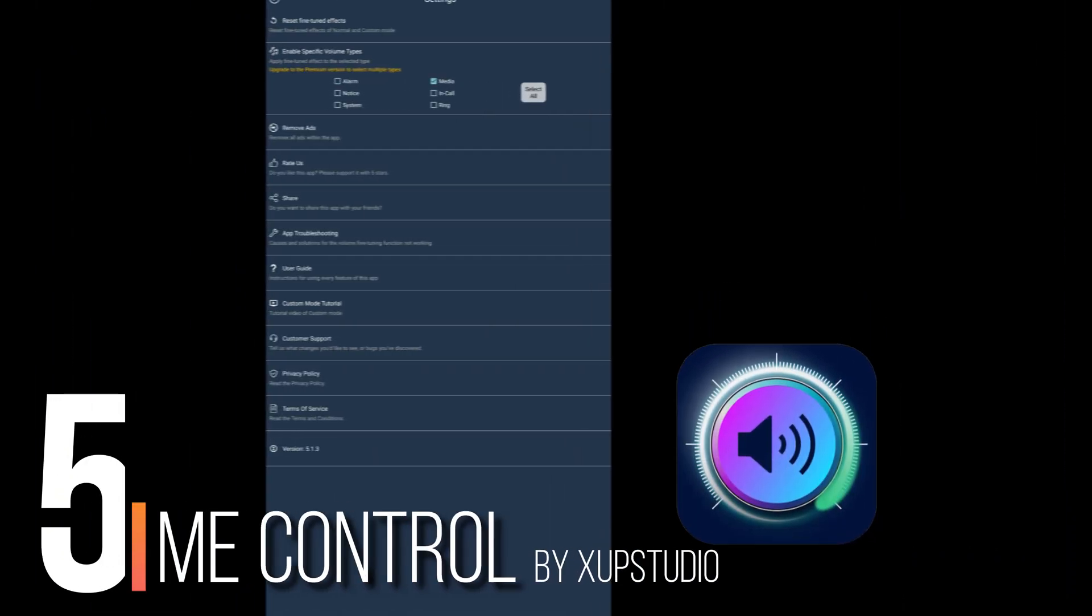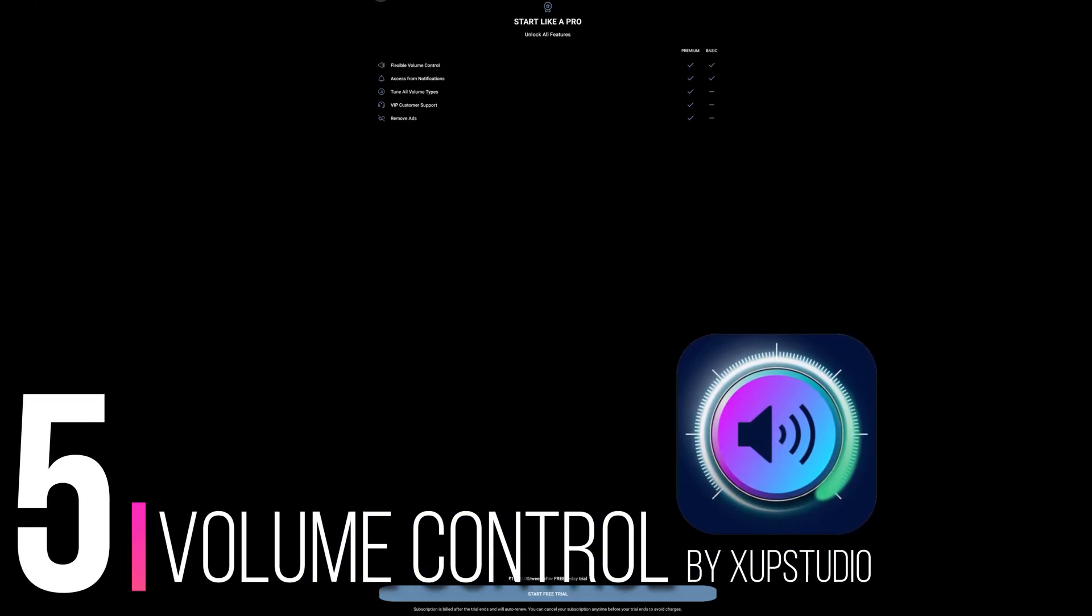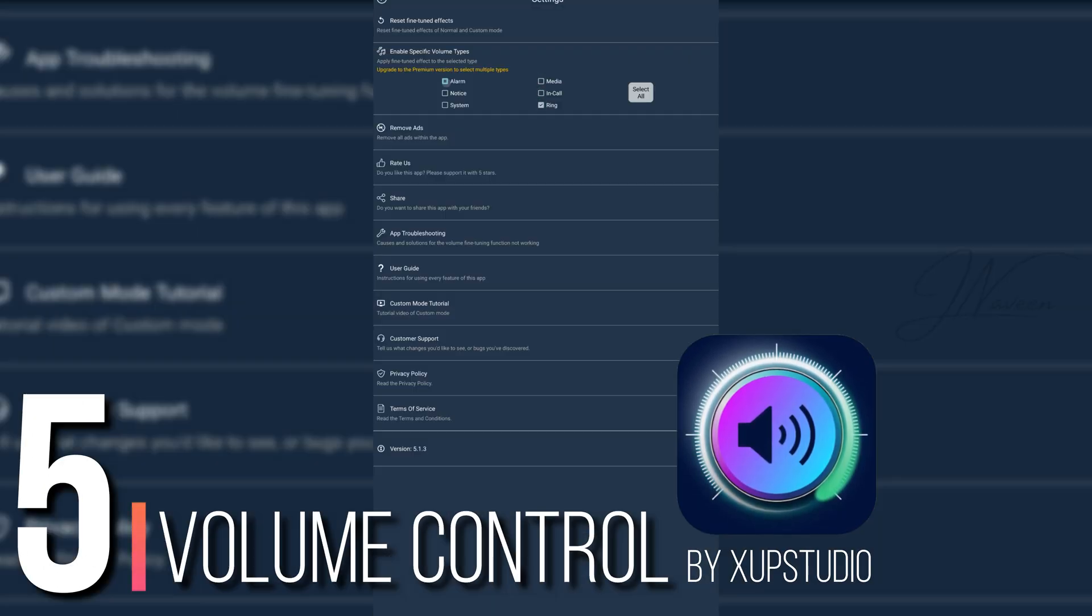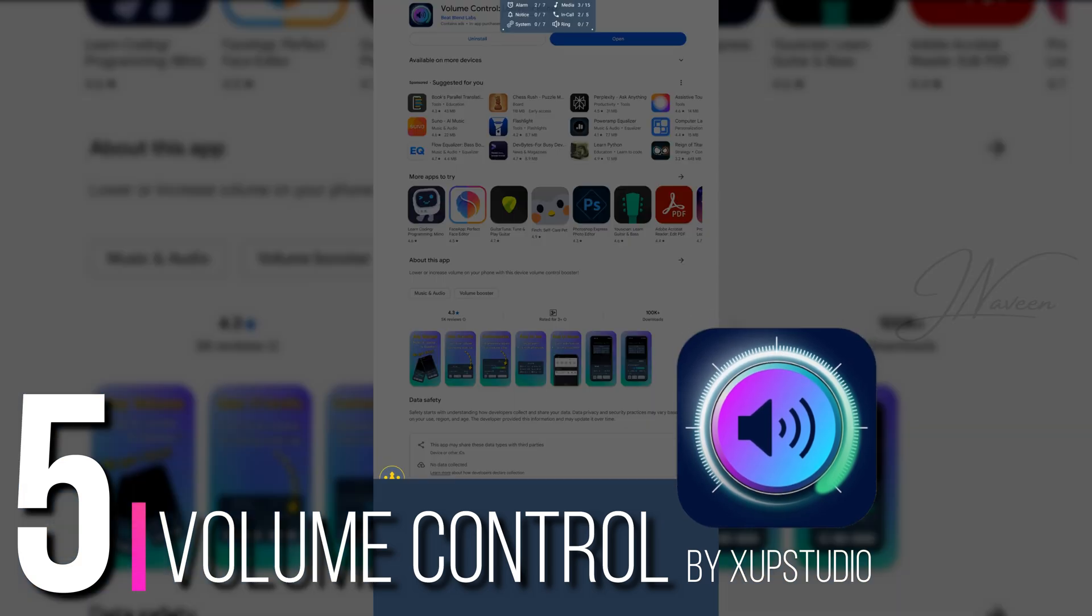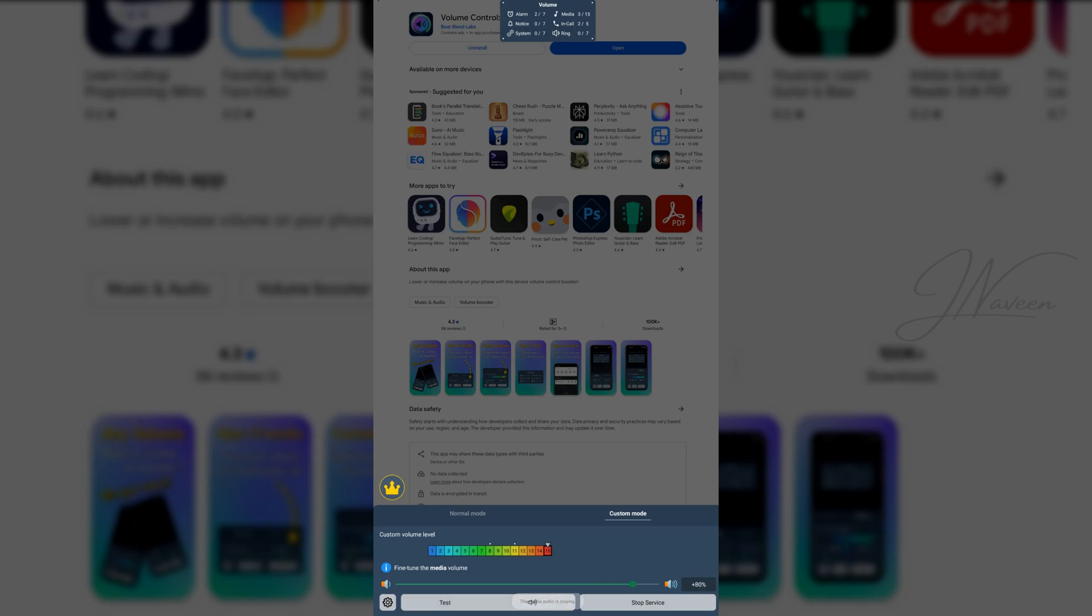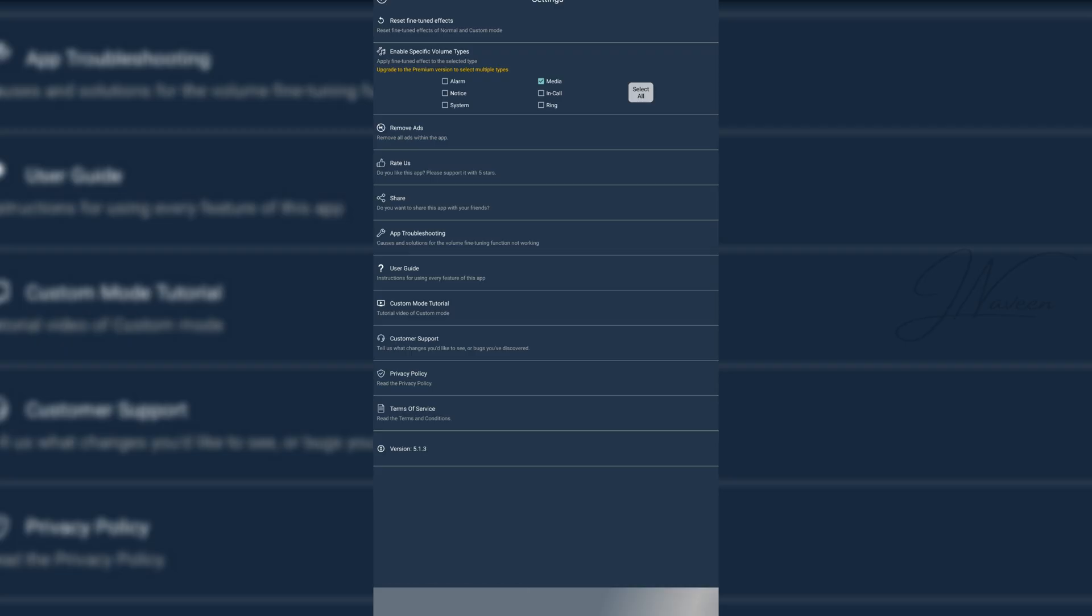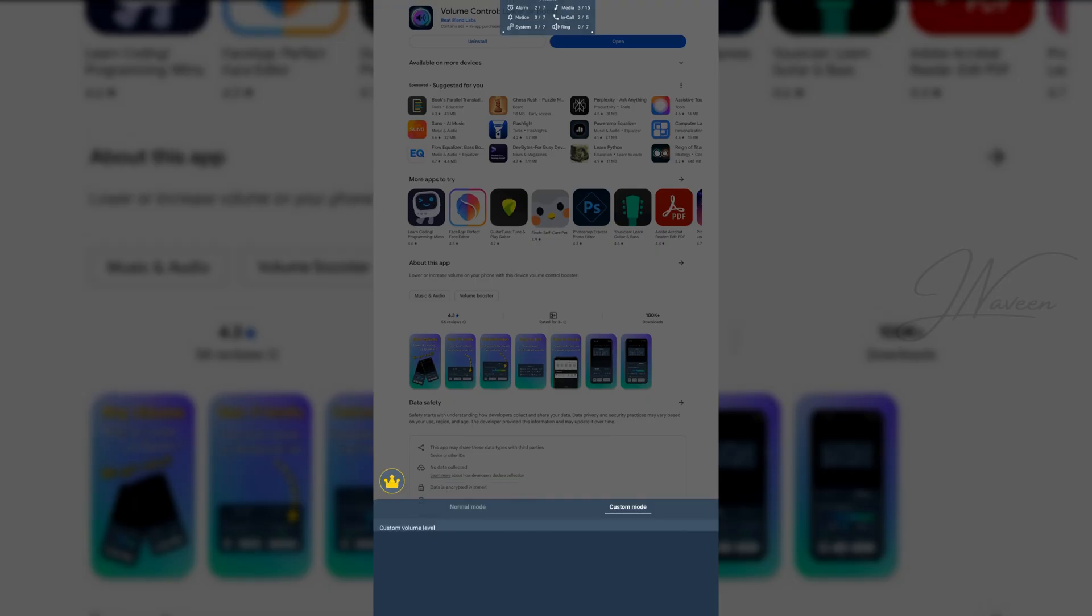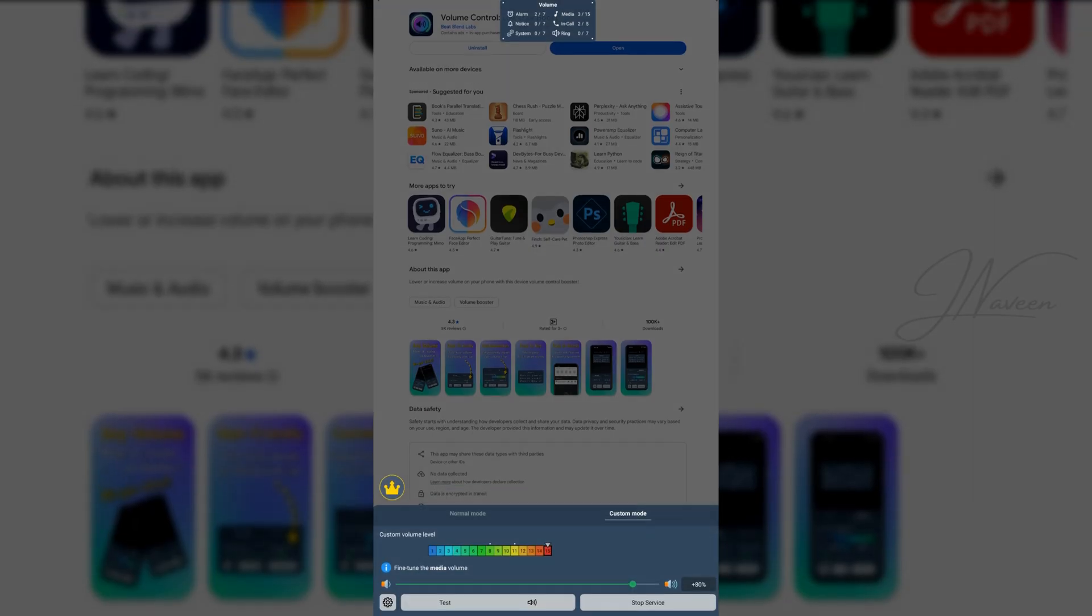At number 5, meet Volume Control by XUP Studio. Super simple, super effective. You can boost or lower volume beyond your device's limits. Careful with those ears though. And create different profiles for different moods like work mode, party mode, or my personal favorite, leave me alone mode.